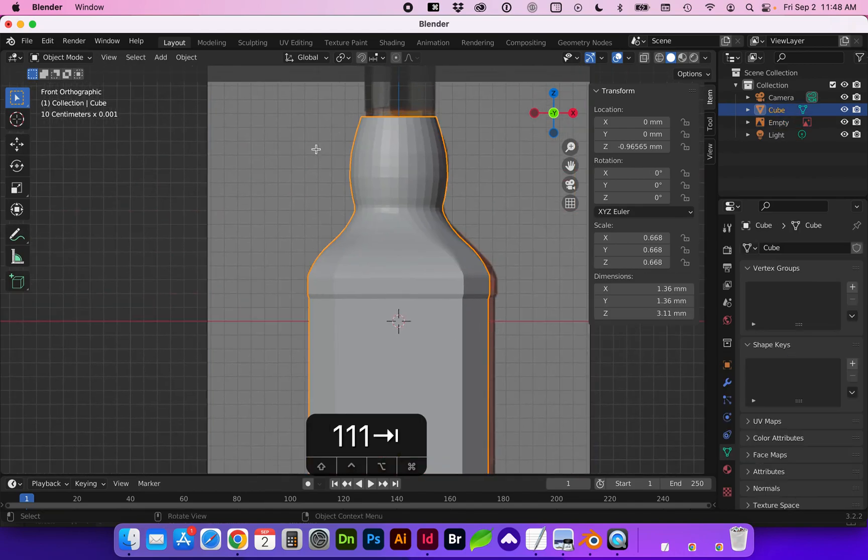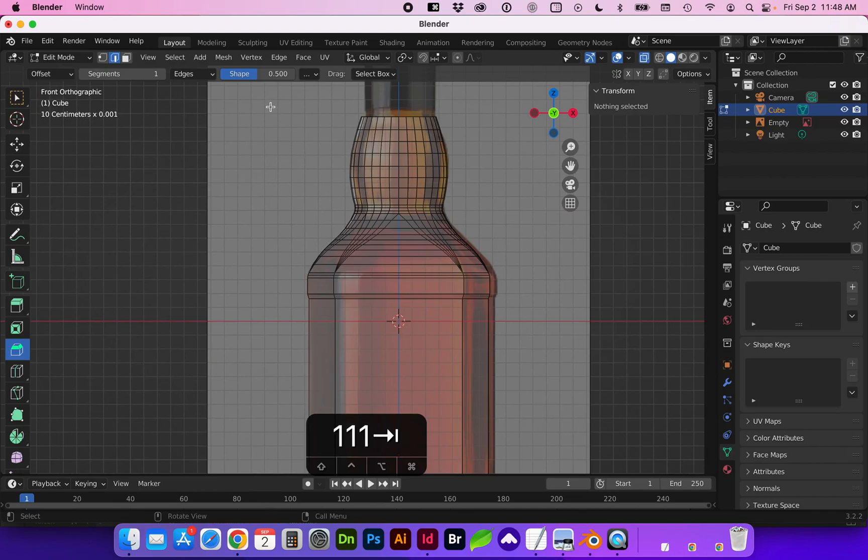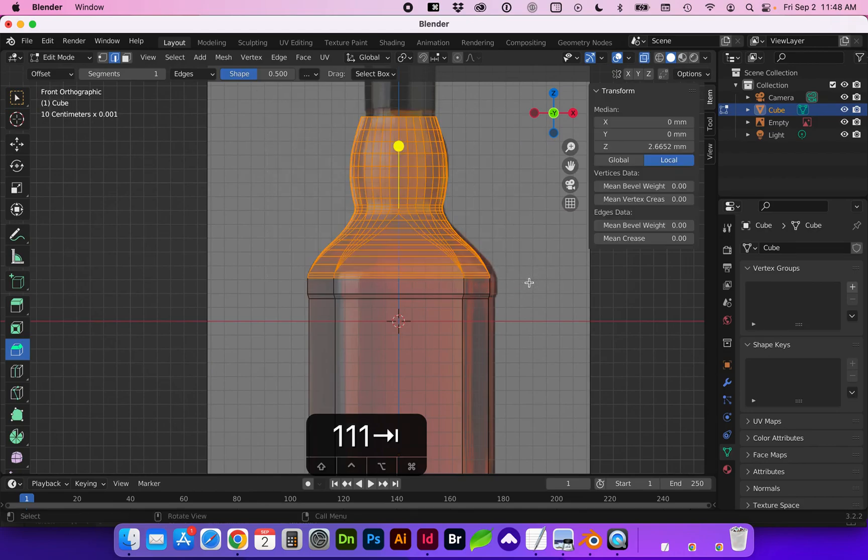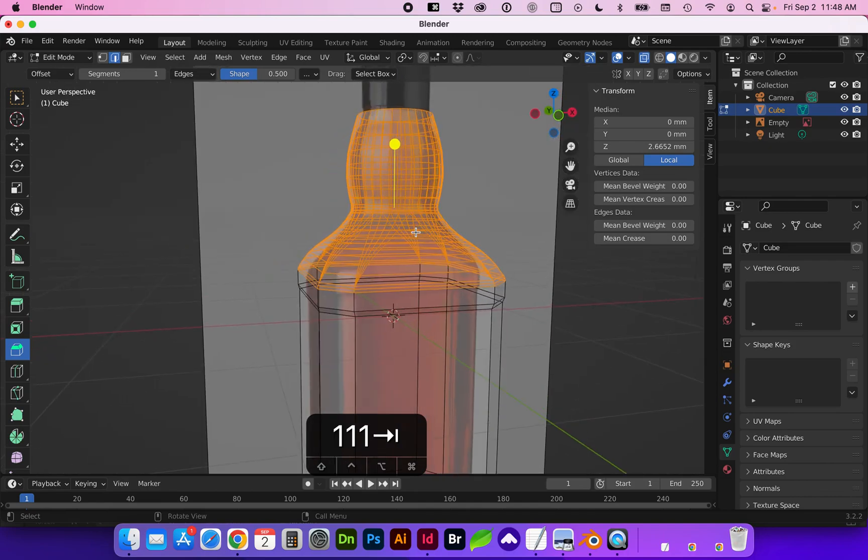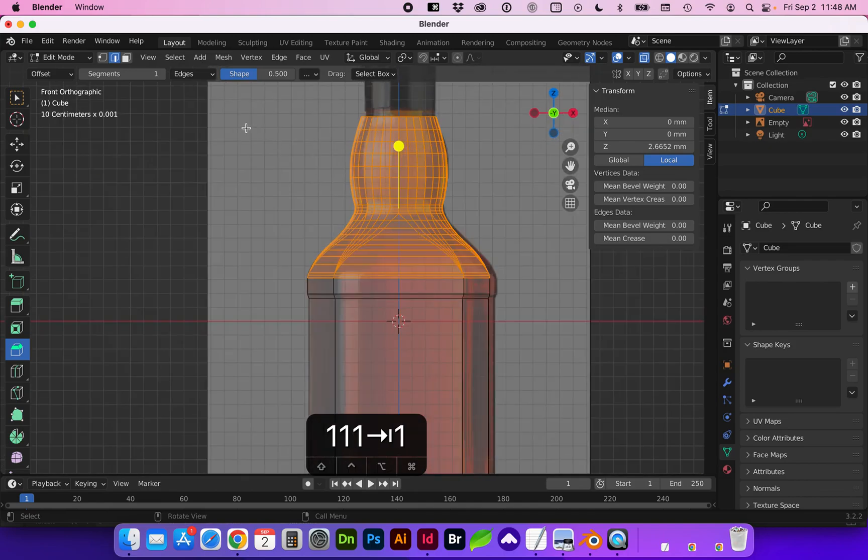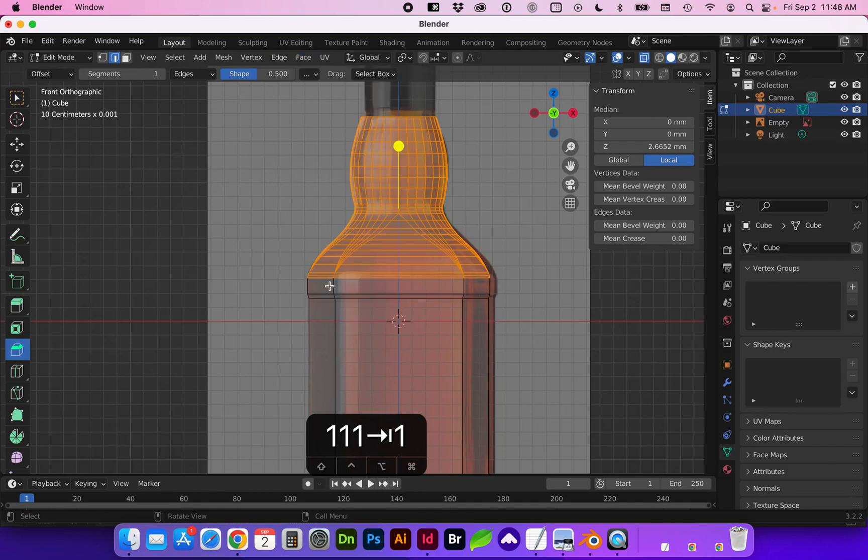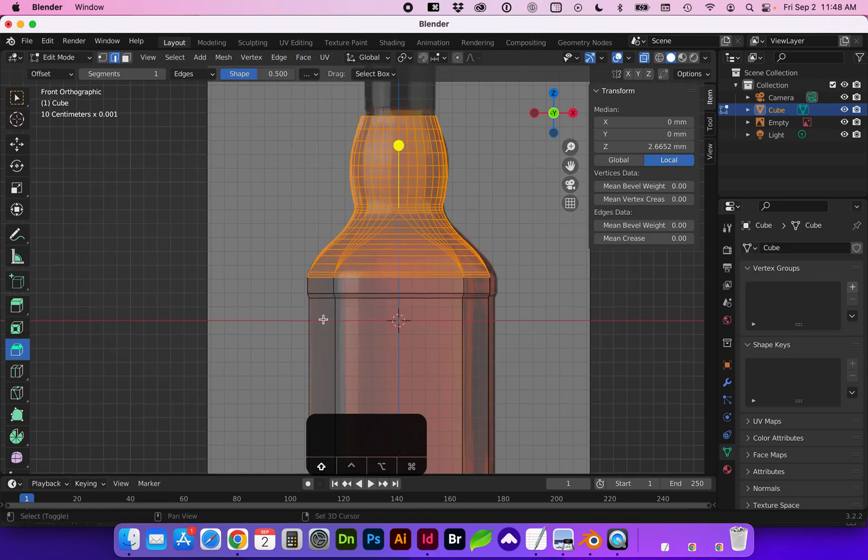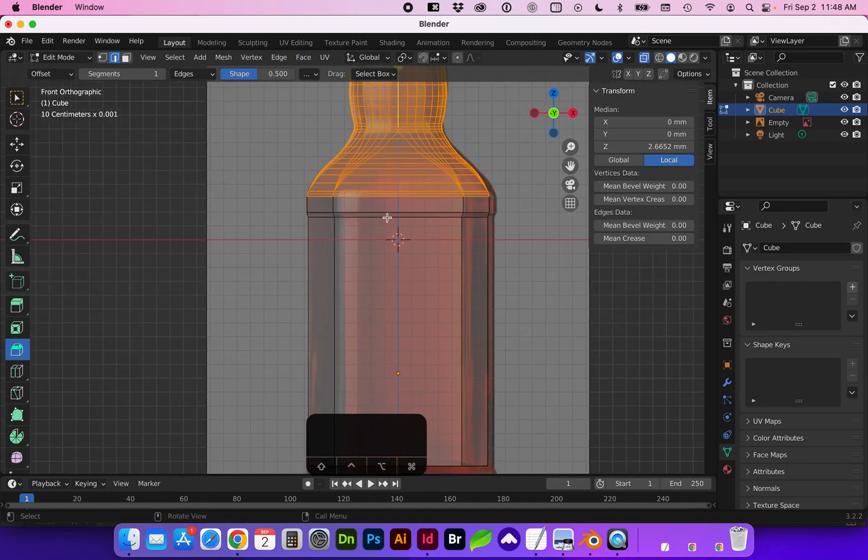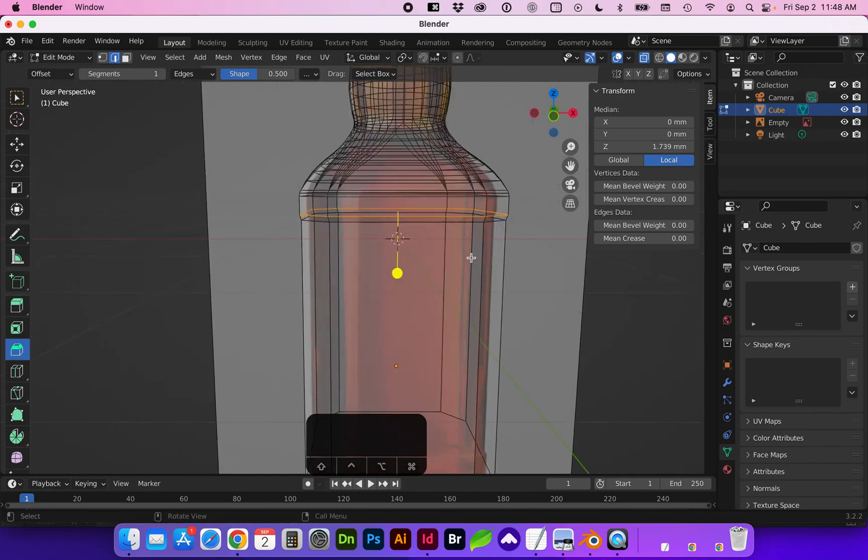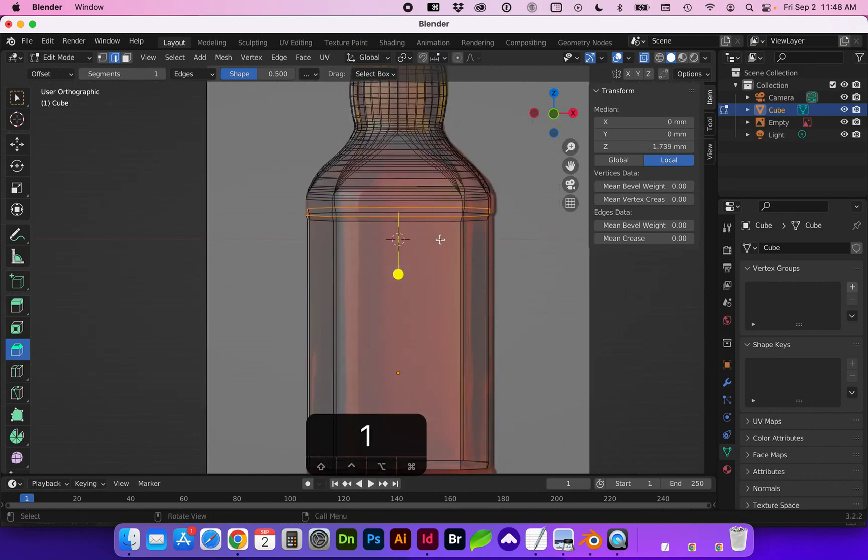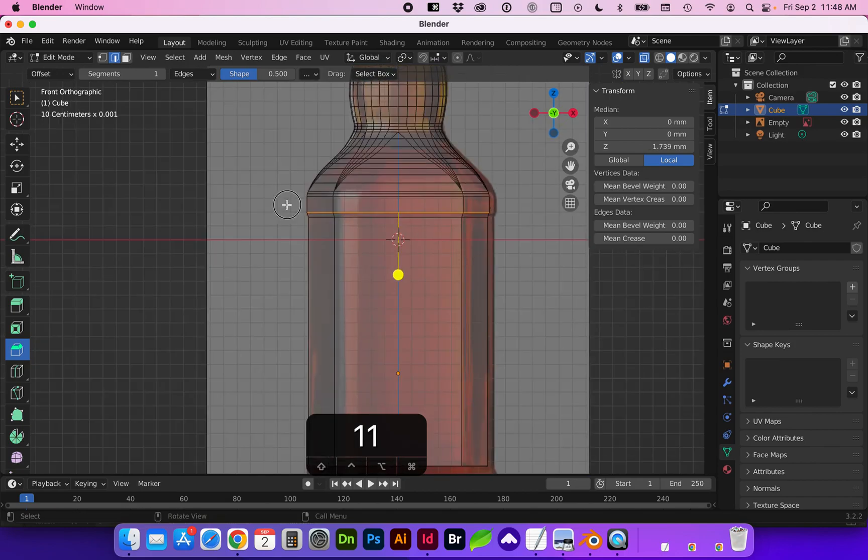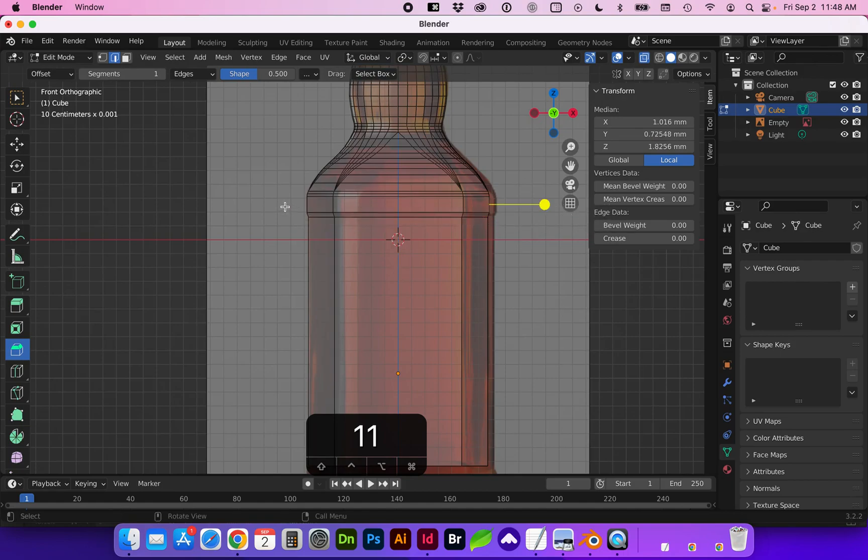So in edit mode again, with the X-ray turned on, we are going to smooth these with face shade smooth. And we can add some slight smoothness to each of these if we need to. Just slightly.